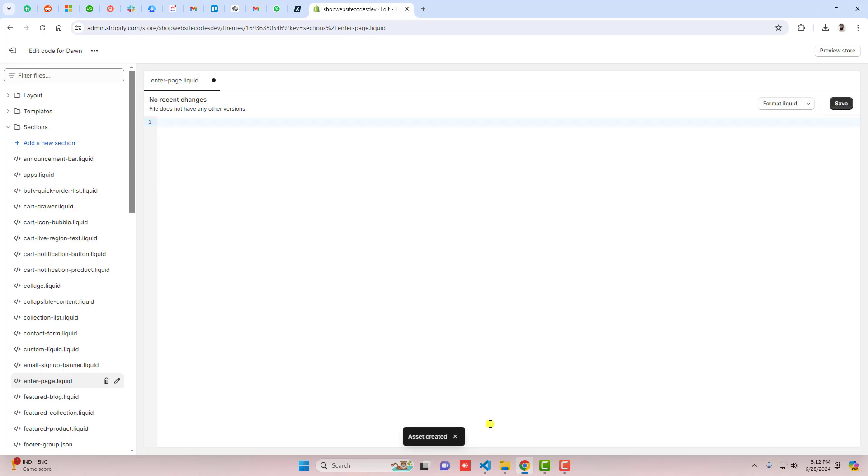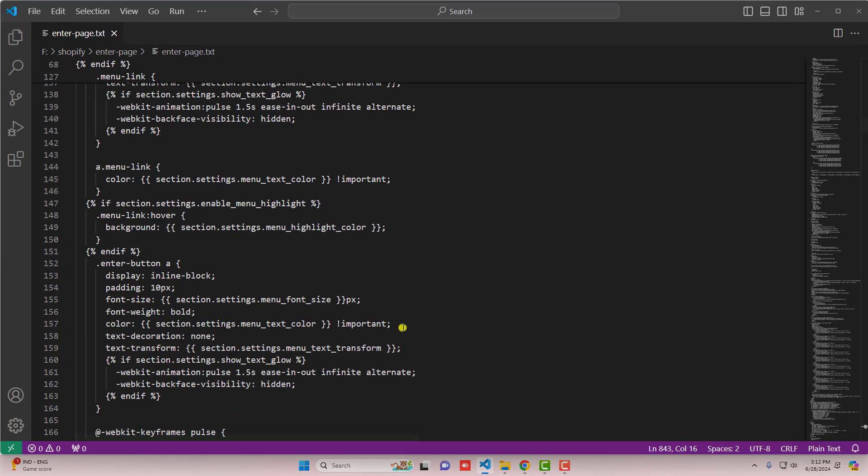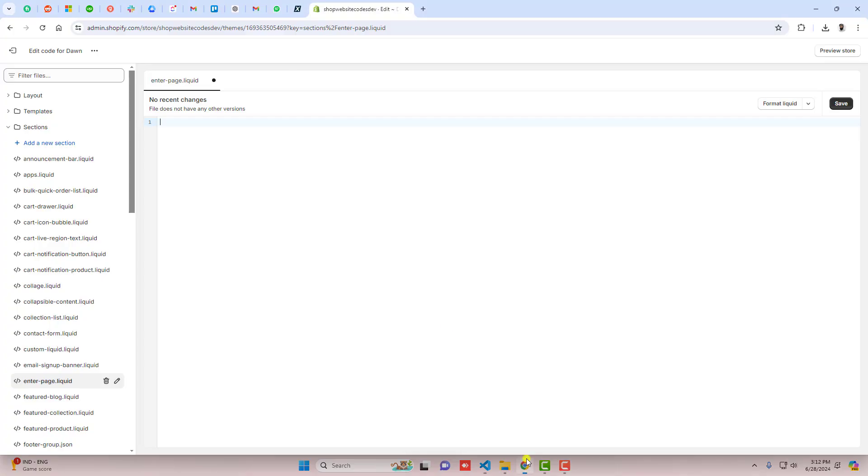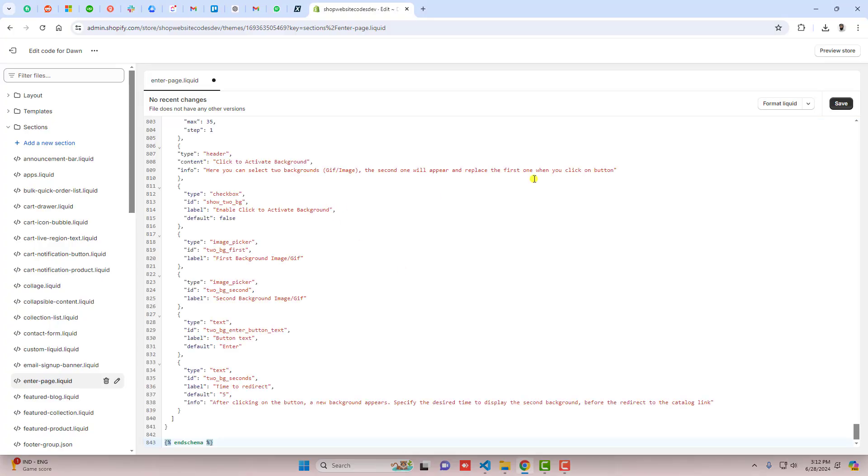Once this is done, you can see that we have some code inside of it. You should remove it and then paste the code. I've already given the link below in the description, so you should copy the code that is free of cost and then paste it inside this empty file and click on save.